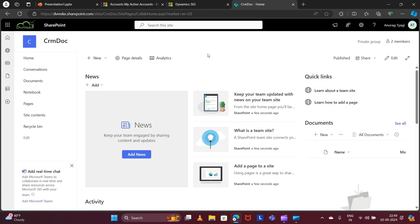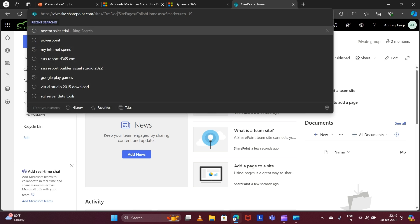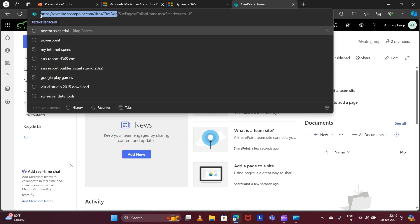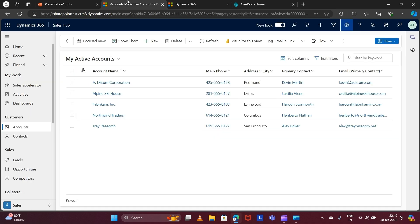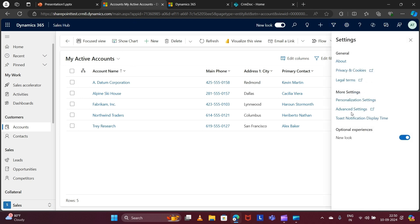Now in order to set up our CRM integration with SharePoint, we need our site URL, so I'm copying my site URL. Now let's go to CRM. In CRM you also have to enable the SharePoint integration and do some configurations, so click on Settings then Advanced Settings.